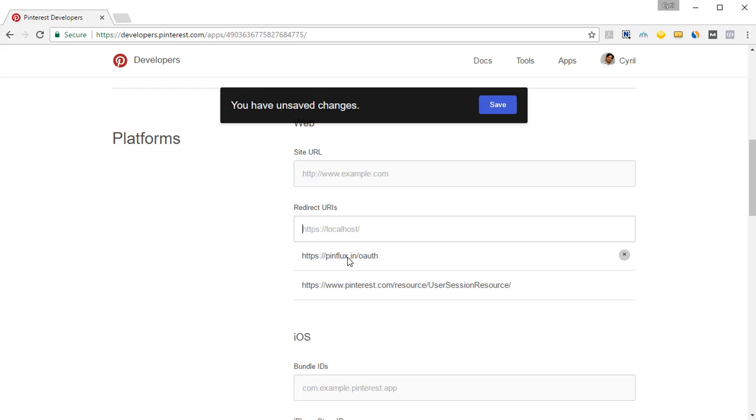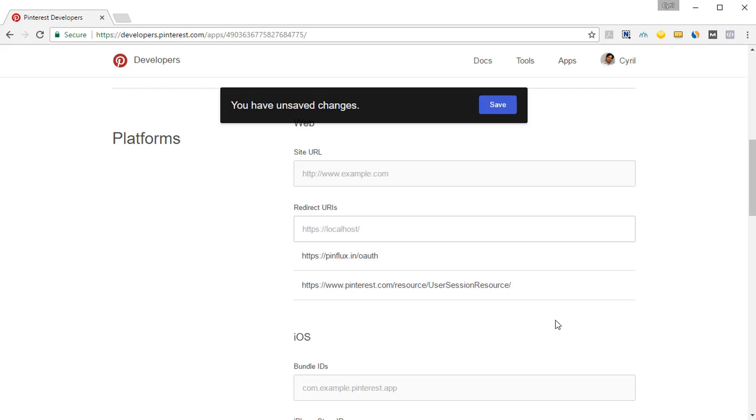Now these two URIs are very important. If you don't put these URIs in there, Pinflux is not going to work. So make sure you've got them correctly. They are in this video's description so you can copy and paste them from there, but they have to be absolutely correct.